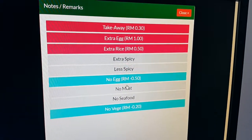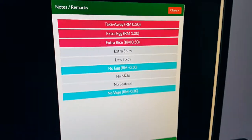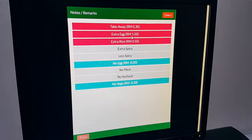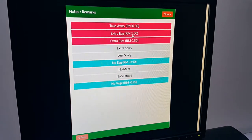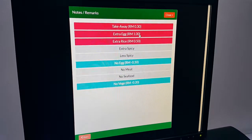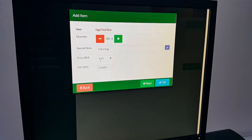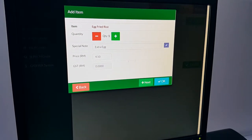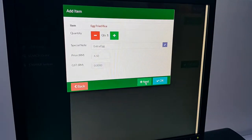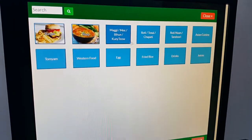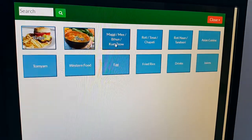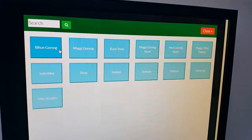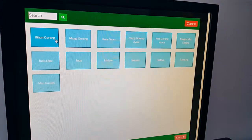Over here we have all the remarks that are preset in the system — you can edit the remarks if you want. Let's say they're asking for extra egg, so we adjust the price by one ringgit. It ultimately becomes four ringgit fifty cents. Assuming there's no GST it will be empty. We can add the next item — I'm going to add maggie goreng, which we have linked to our kitchen printer at IP address 201.